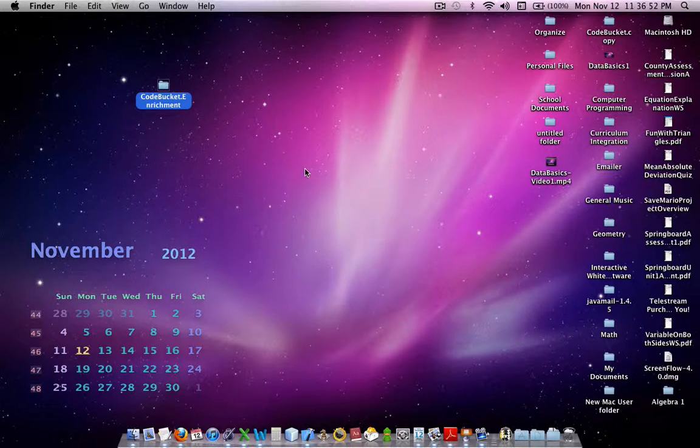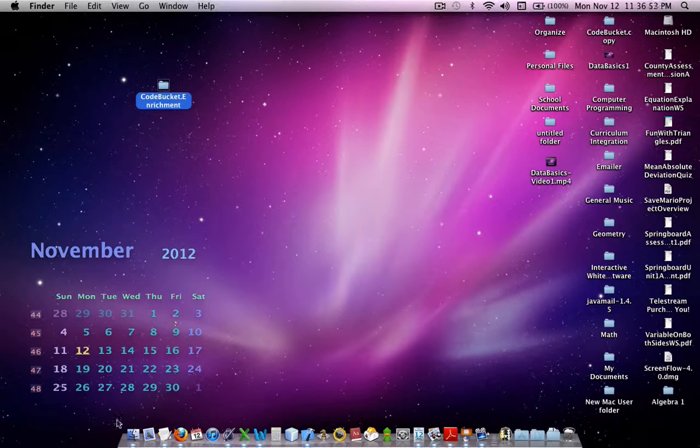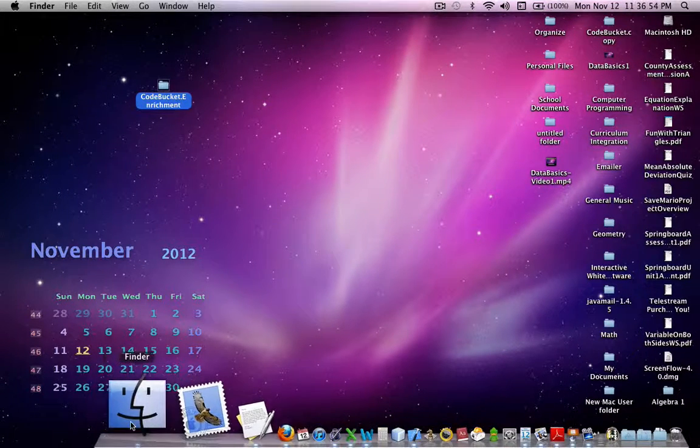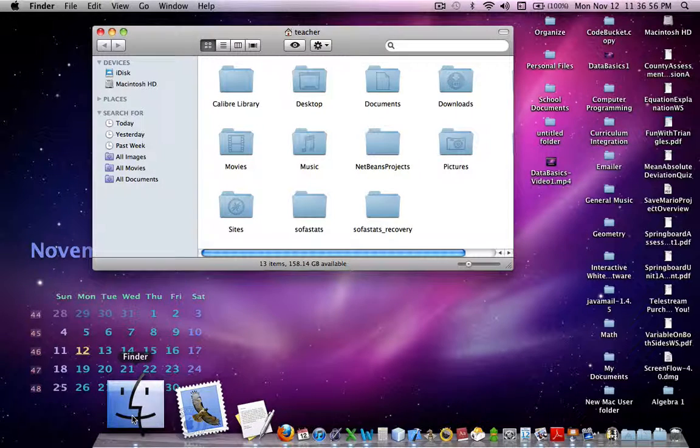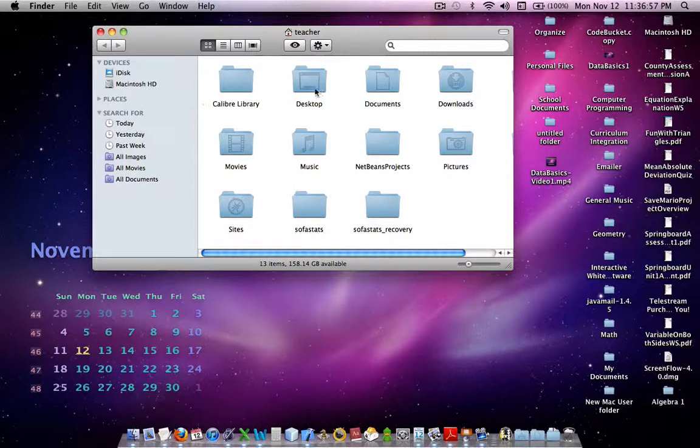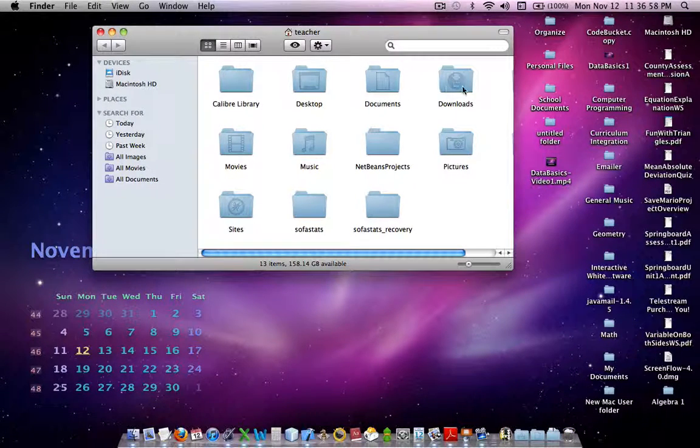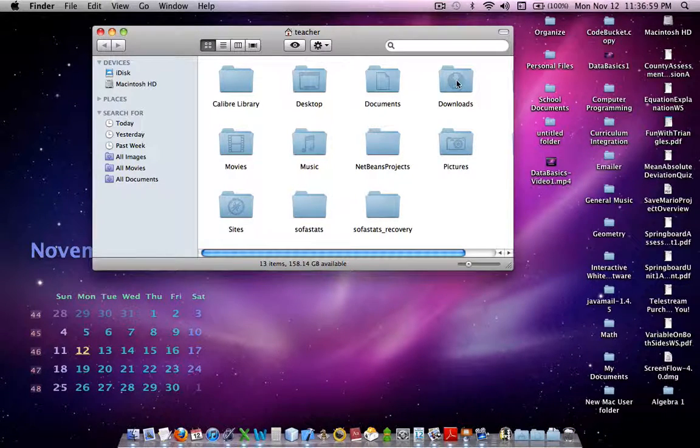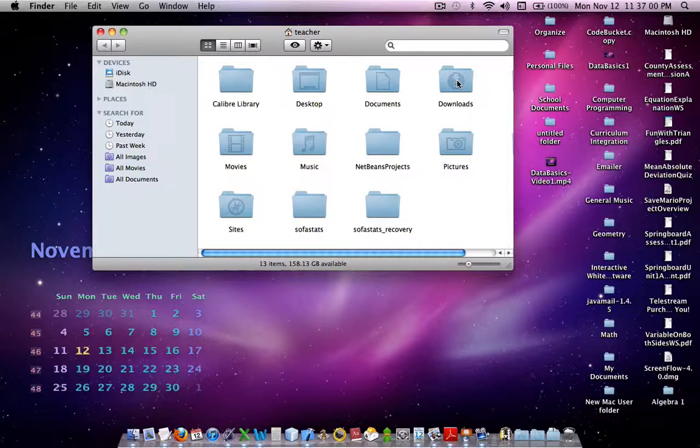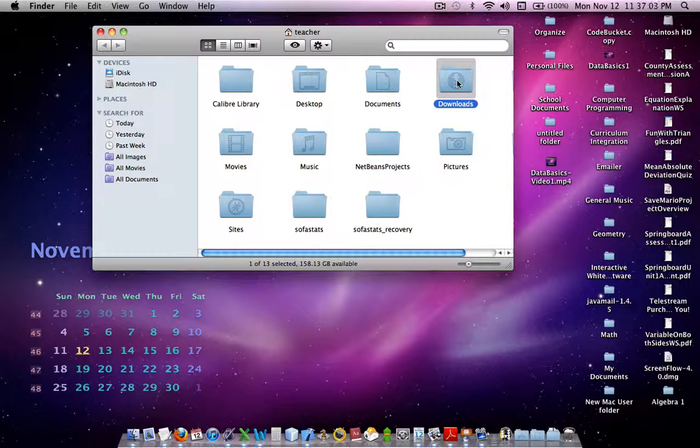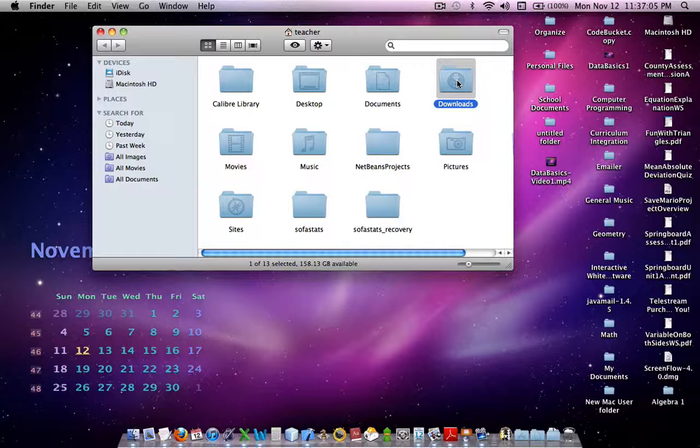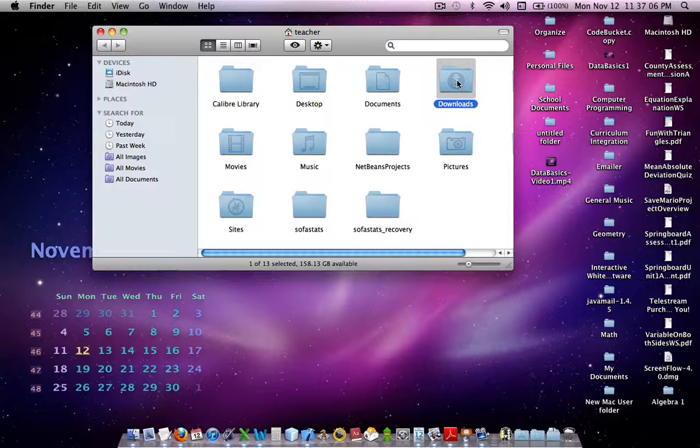Go to your desktop, and then go to what's called the Finder, and click on the Finder, and you're going to go to a folder called Downloads. That's the folder that keeps everything that you download on this computer.